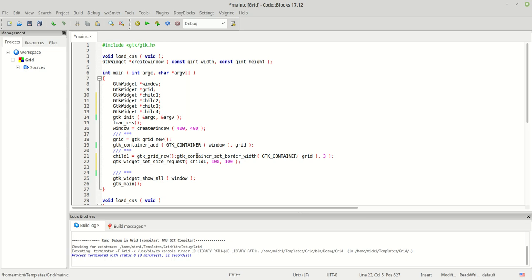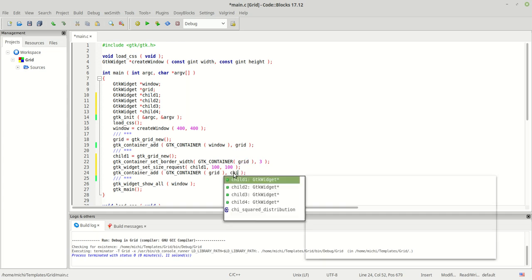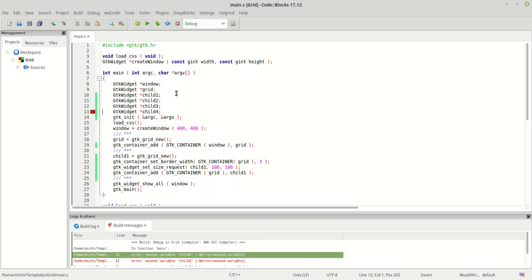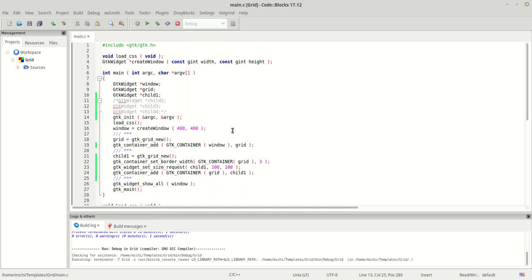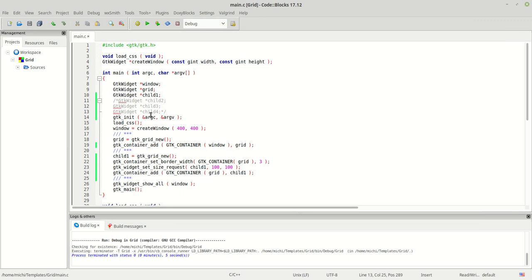There is something very very important which you need to know and understand. When you create a grid and then you create a child to this grid, the first child you can add in two ways - like providing the function GTK container add. I run the program and as you can see nothing happens. The child is not visible because even if the child is a container, no matter if it's a grid or a row or a column.